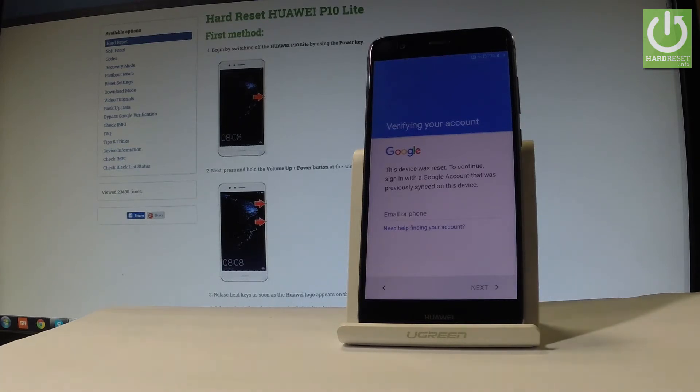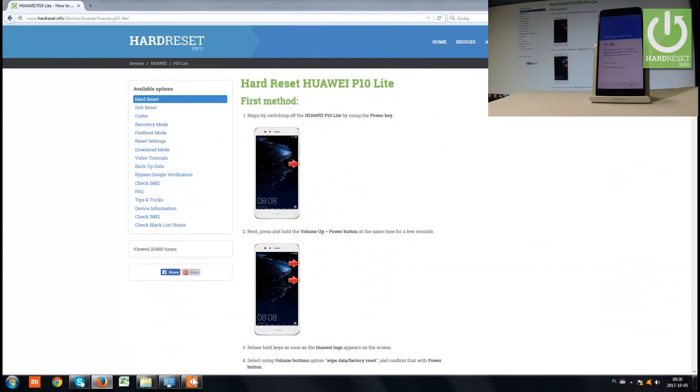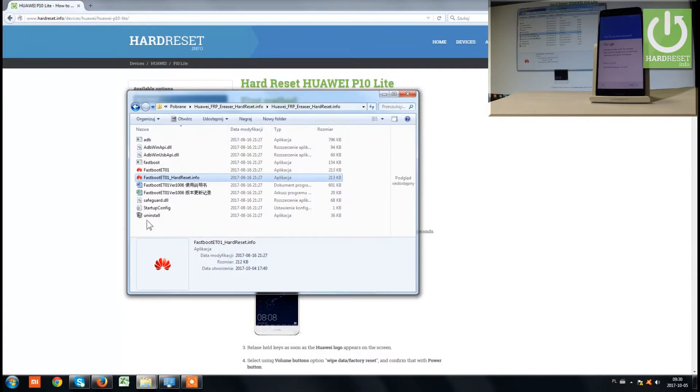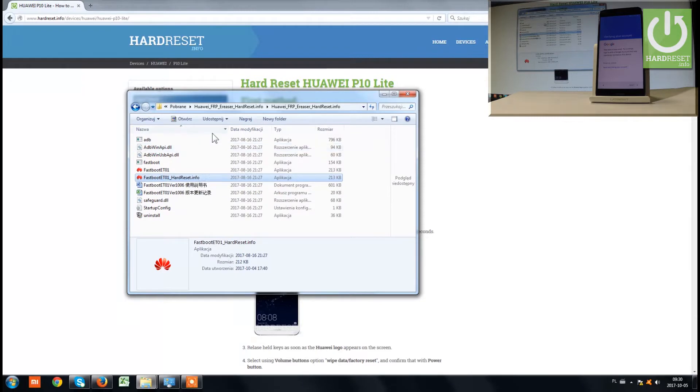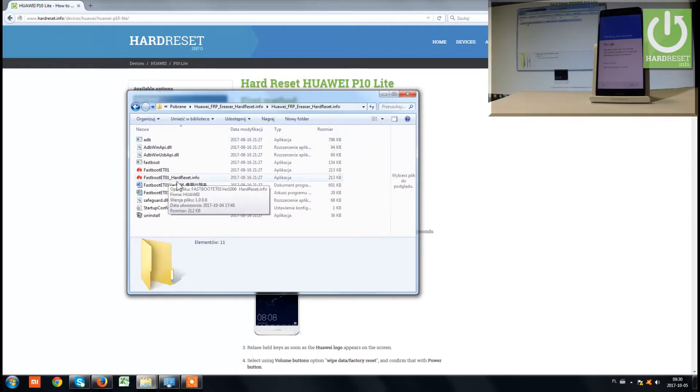First, you have to download the appropriate tool. You can download this application using the link in the video description. This is the tool folder.